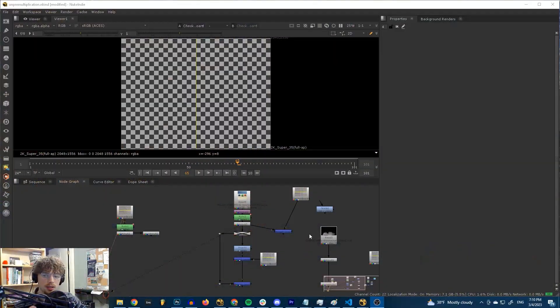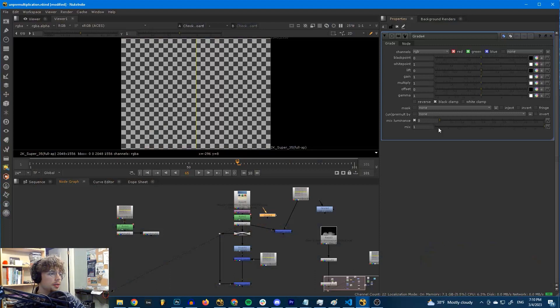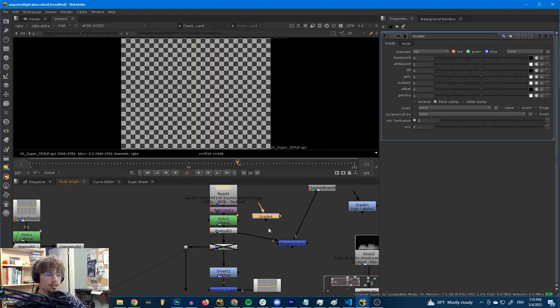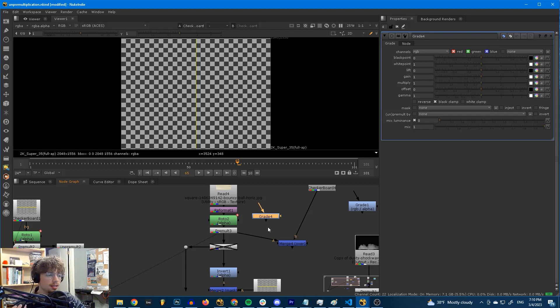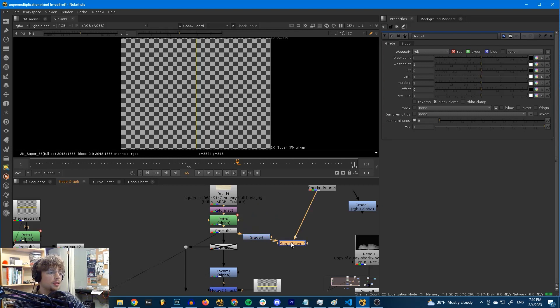Let's get straight to the point. Here in Nuke, the setting is called UnpreMultBy. It's in your grade node, it's inside of the color correct node, it's inside of the hue correct node, and it needs to be turned on because this will happen otherwise.